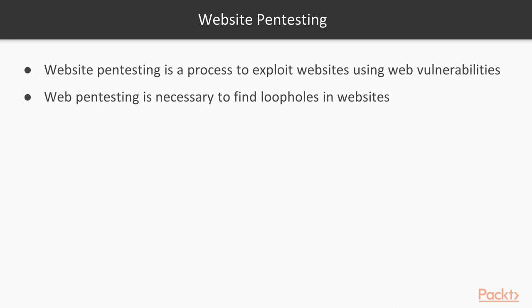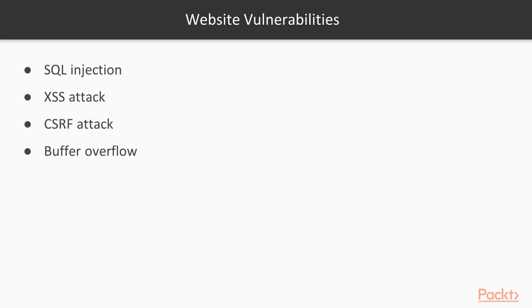That's why website pen testing is really necessary. After performing pen testing on websites, users generally find different kinds of vulnerabilities available. These are the topmost vulnerabilities available in websites.